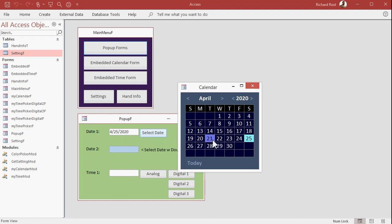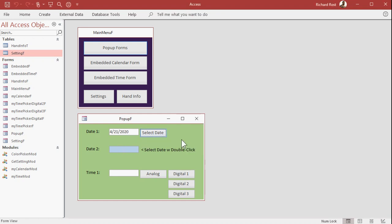This is not a control. This is not a plugin. This is an actual form right over here in your forms collection. So when you distribute this database, it goes with the database. You don't have to do any special crazy stuff to get this to install. You want to pick today's date. There's today's date. Hit today. Close it. And there you go.